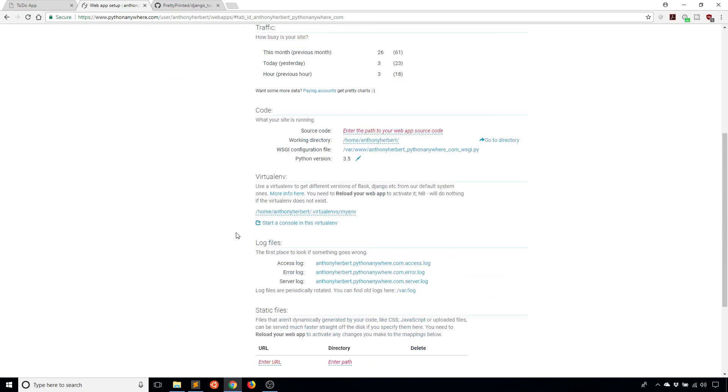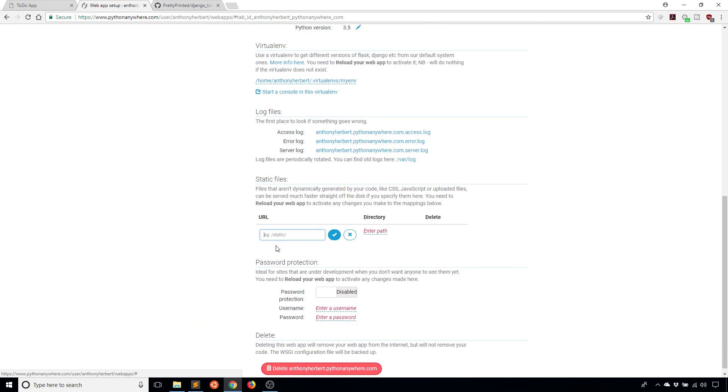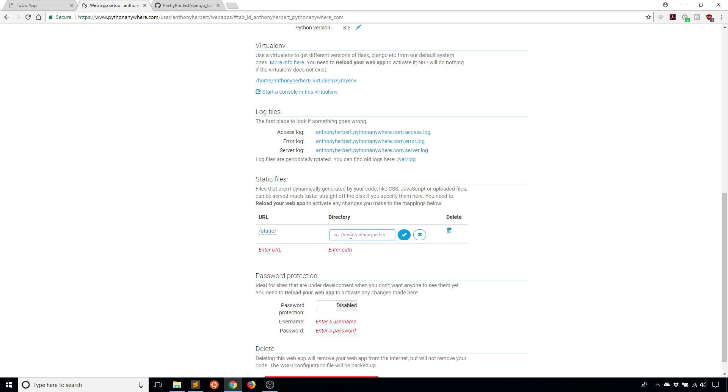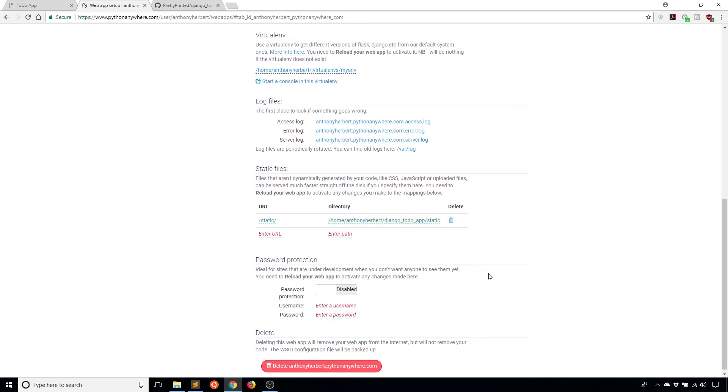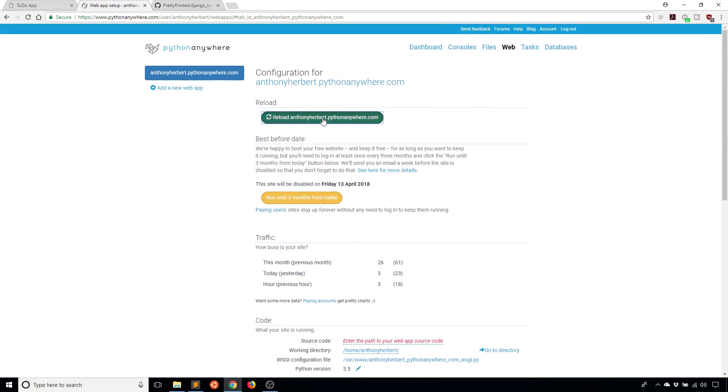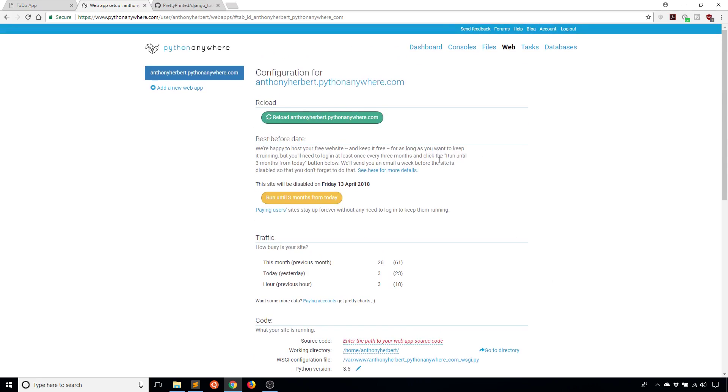I'll go back to my web app setup. The very last thing I need to do is go down here to static files. Enter the URL - the URL is that first part that we saw where it said static, so /static/. Then the directory is going to be the directory that I supplied for the static root. In my case, it was /home/AnthonyHerbert/Django-to-do-app/static. Once all that is done, I can reload my app once more. Then at this point, everything should be working correctly.